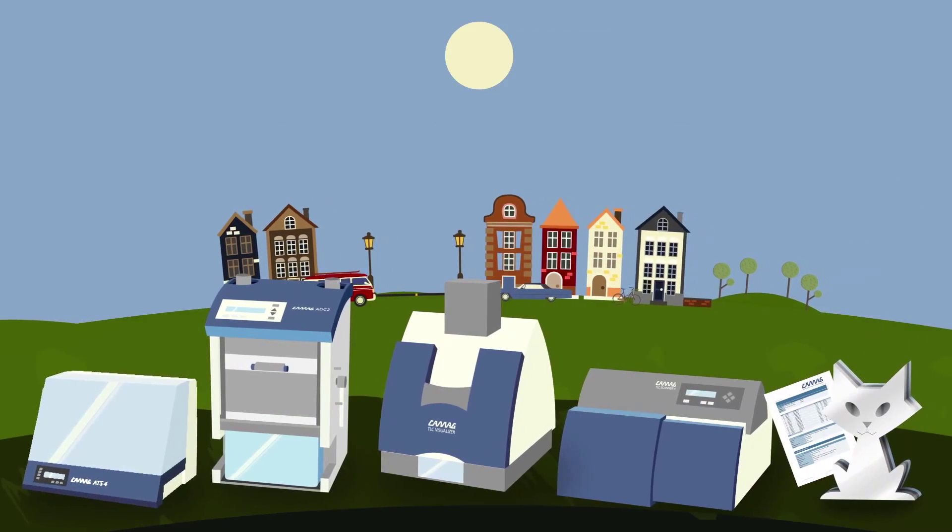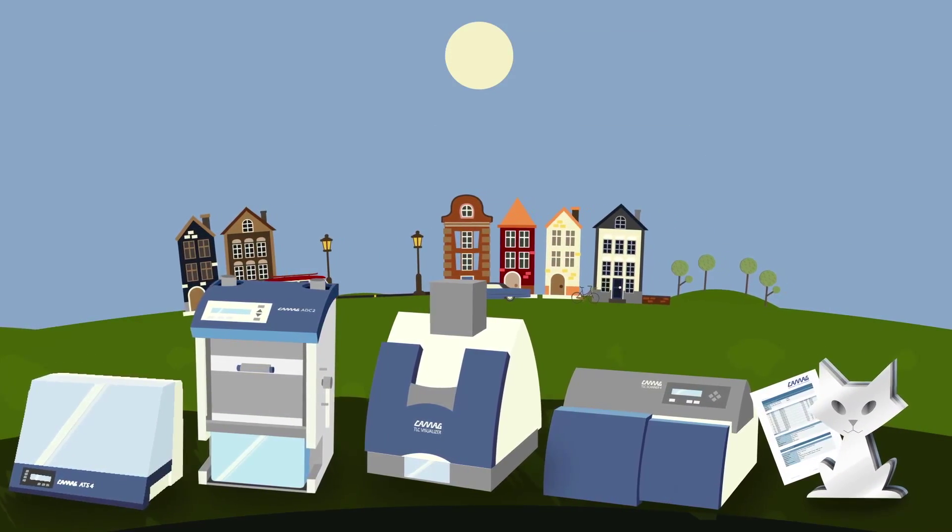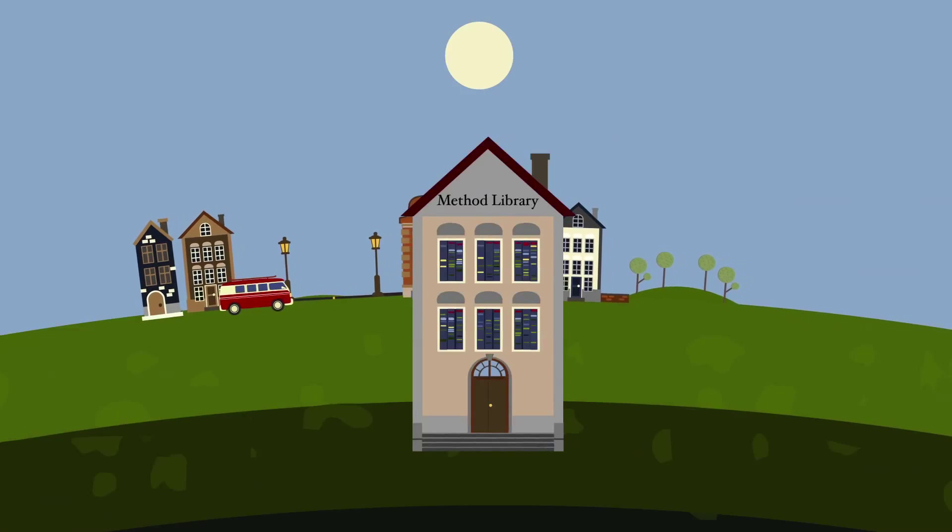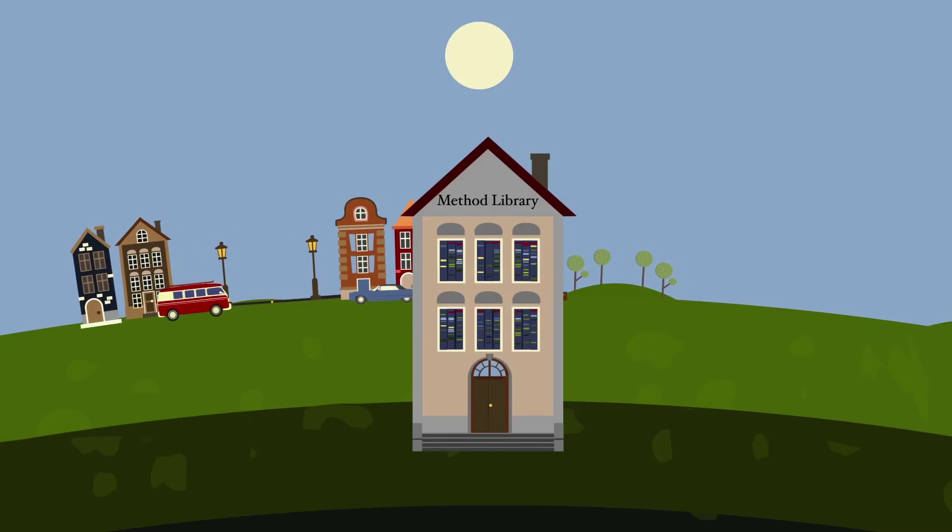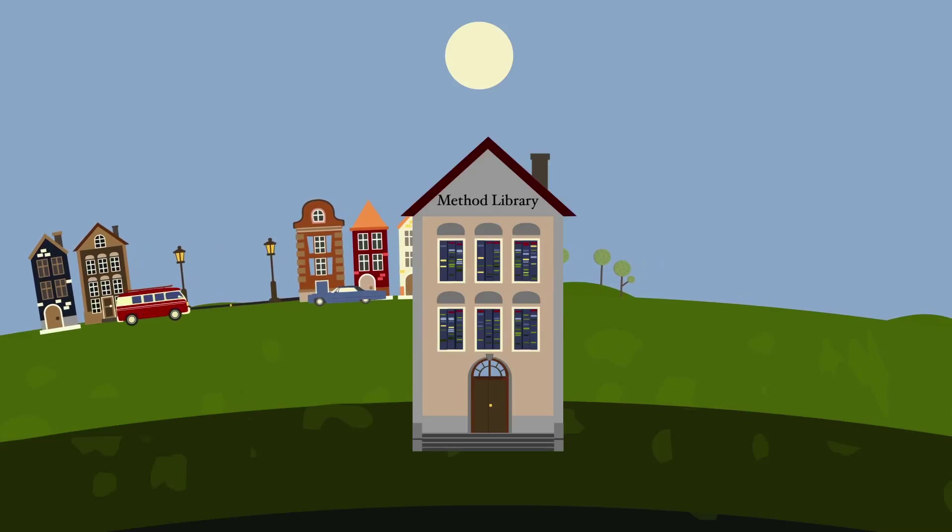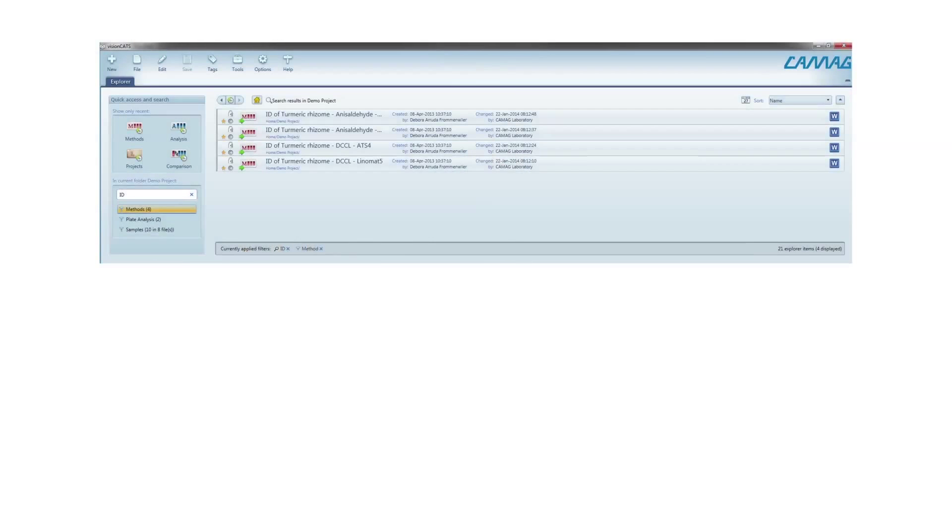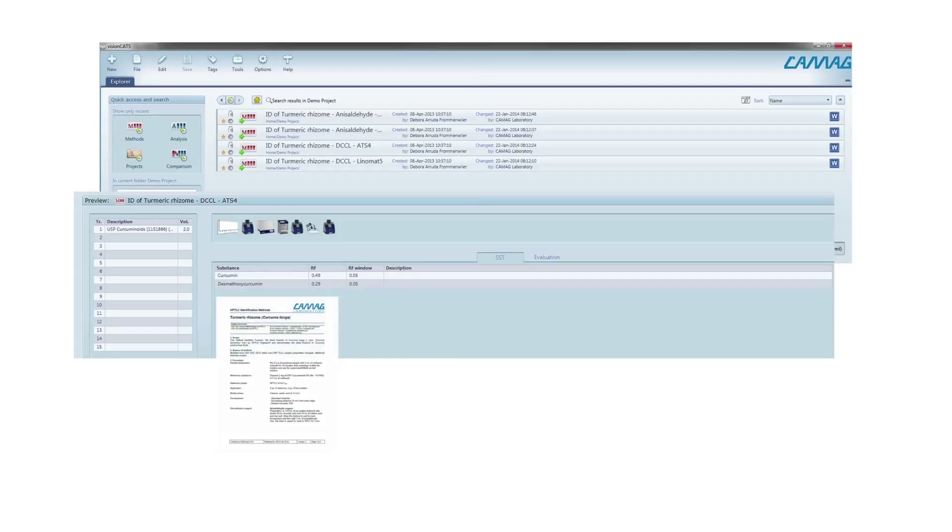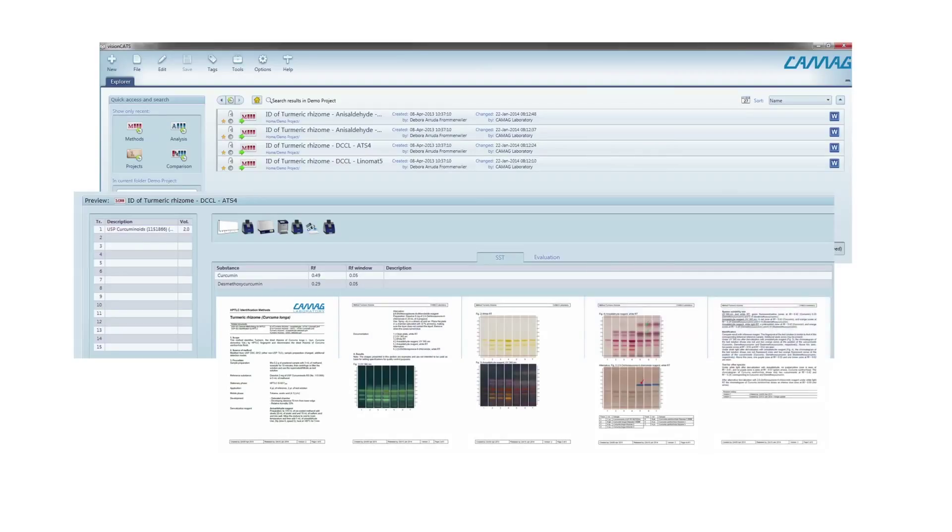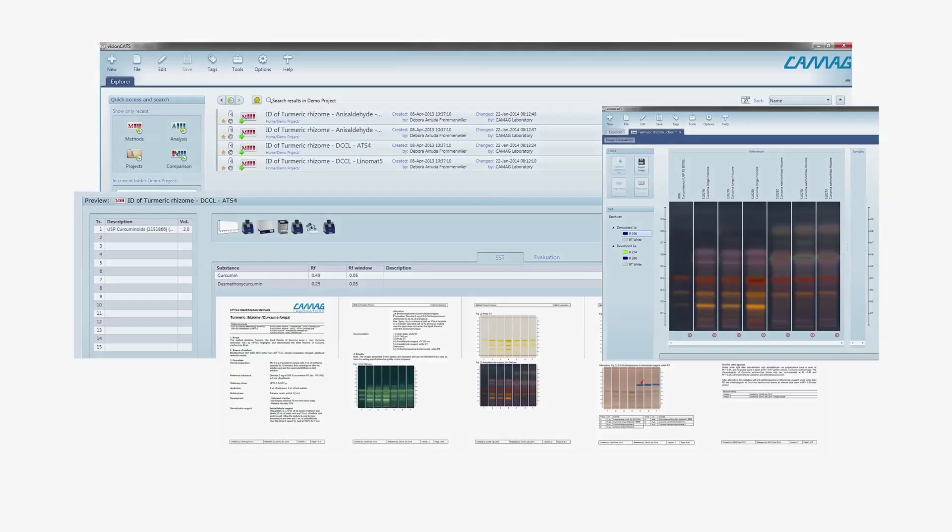As a licensed VisionCats user, you can download validated methods from the HPTLC method library free of charge and import them into your own VisionCats database. Each method includes three files: an instrument method ready to use in VisionCats, a method document that you can use to create your own SOP, and an image comparison file including reference images.